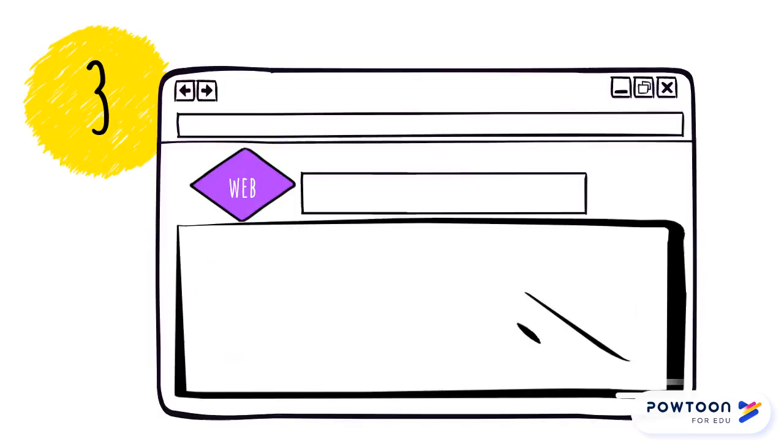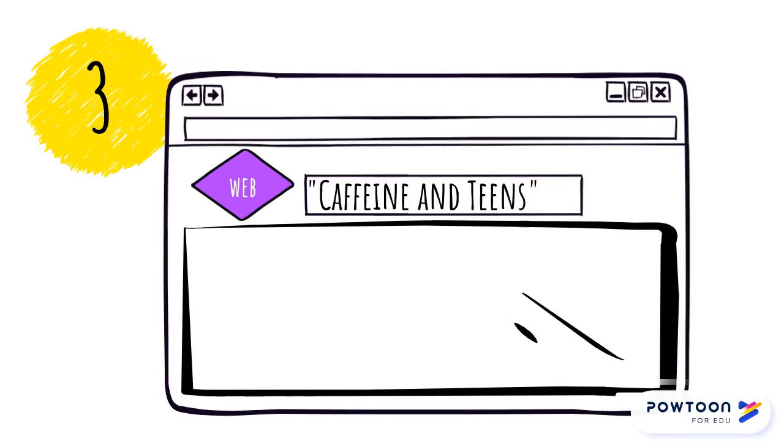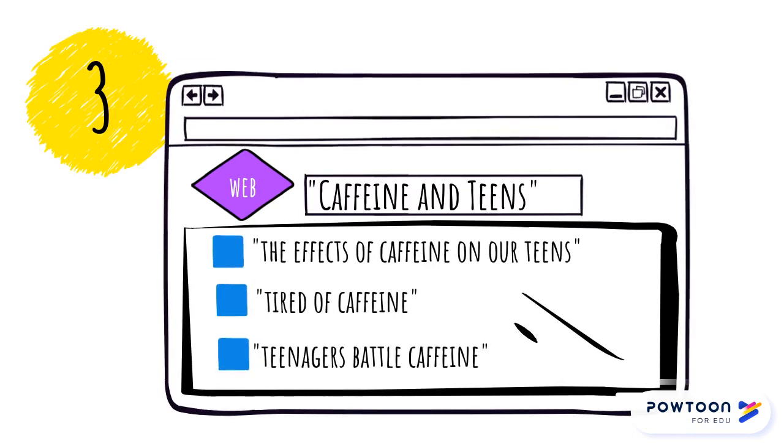The last thing you can try is searching for the source on the open web. When you type in the title, the source might show up, or it might not.